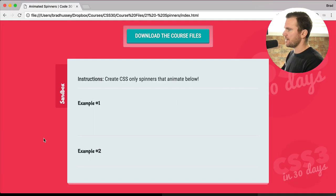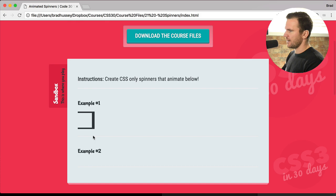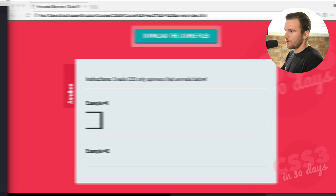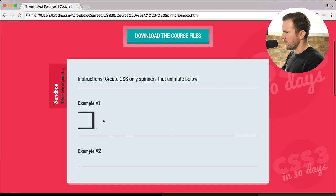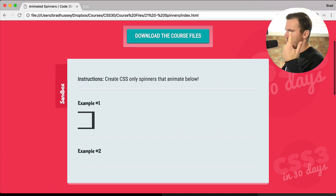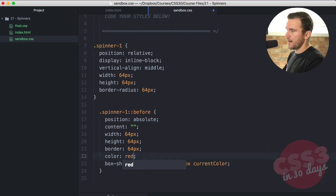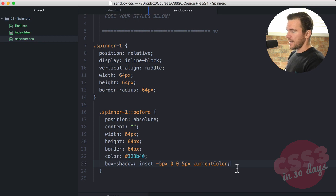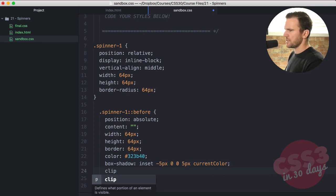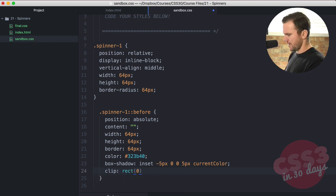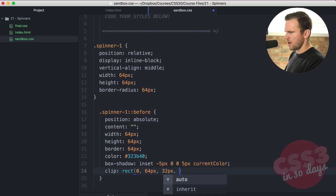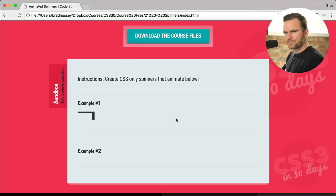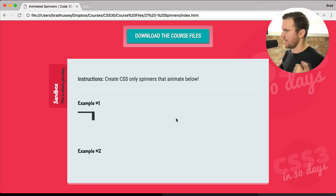So currentColor is kind of like a variable — if I were to change this to red, the current color should be red. That's how that works — pretty fun little CSS trick. Now what we're going to do is clip this shape to a rectangle, defining the values: 0, 64 pixels, 32 pixels, 0. That will give us this shape. It's kind of like an 8-bit hockey stick hanging upside down. But then we're going to add border-radius 64, and that hockey-stick shape gets a nicer rounded feel.